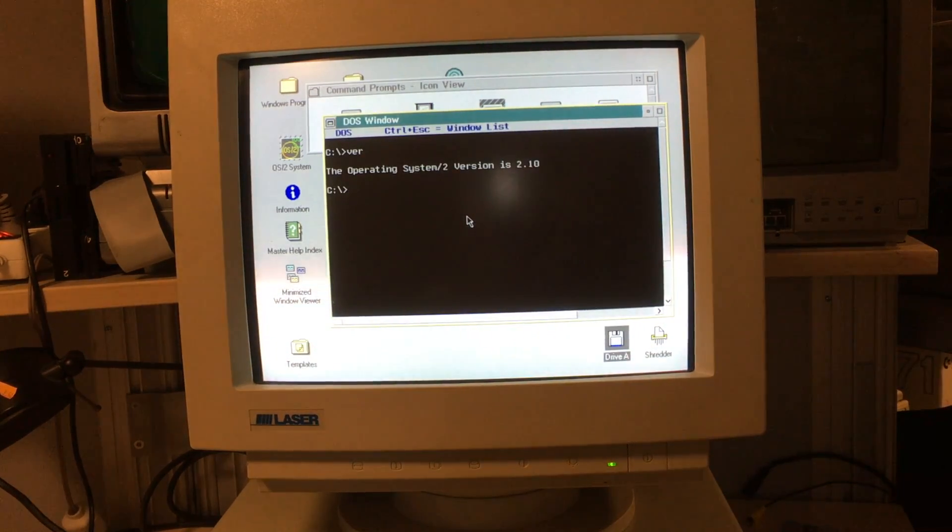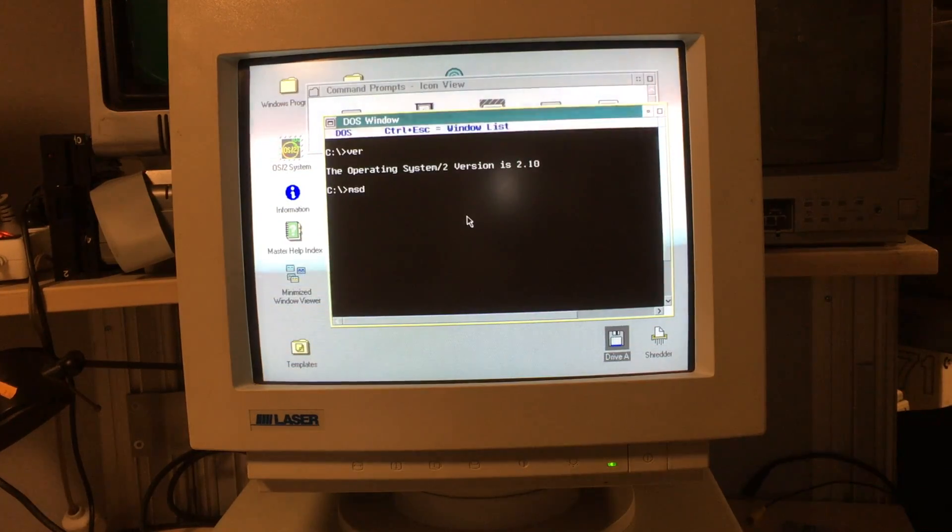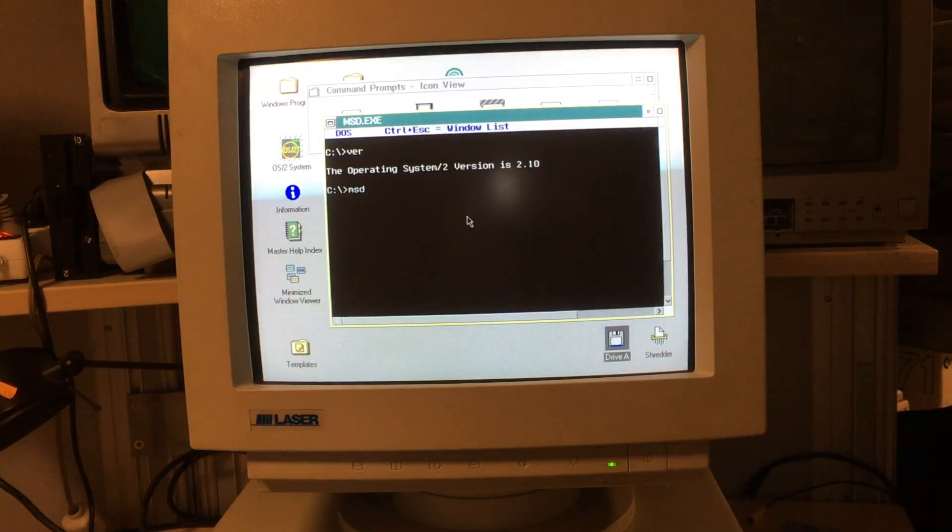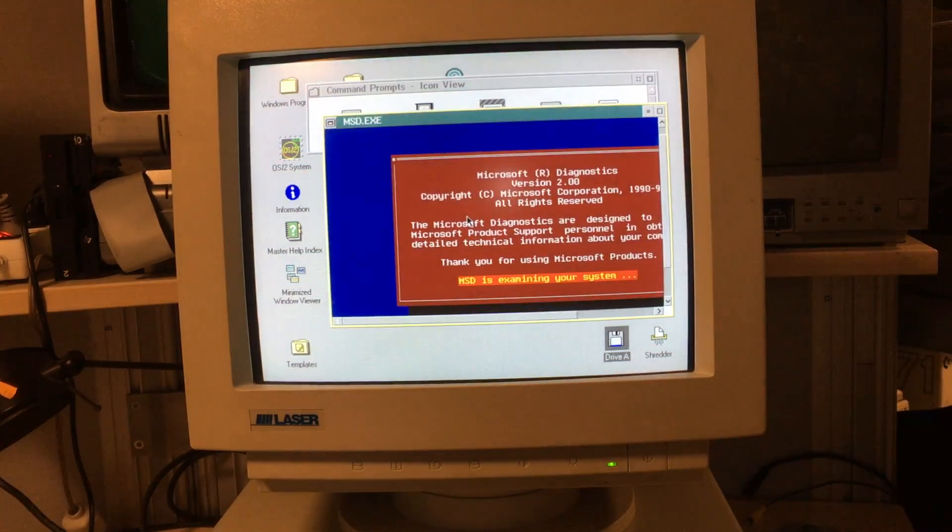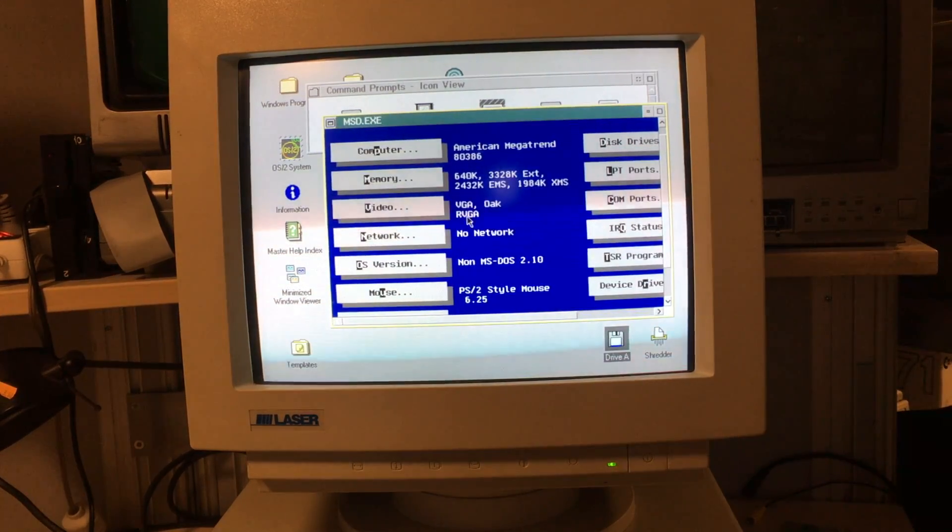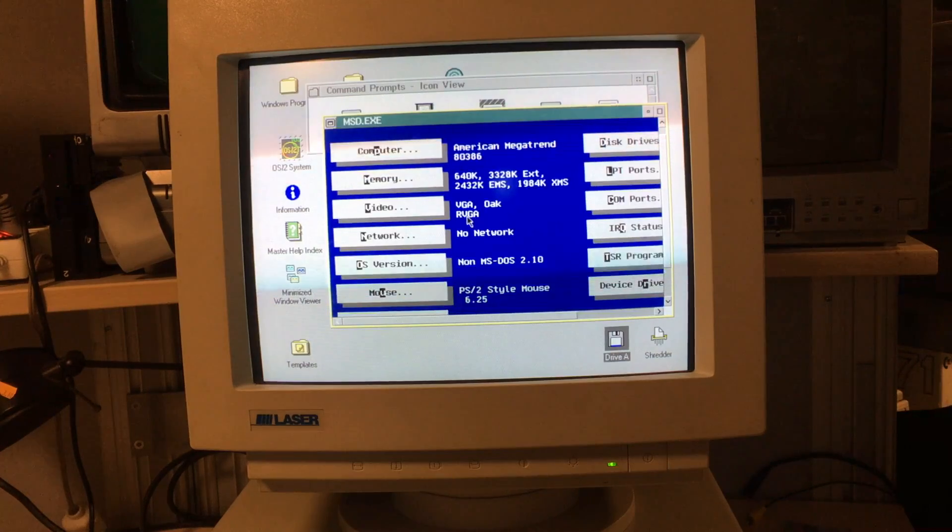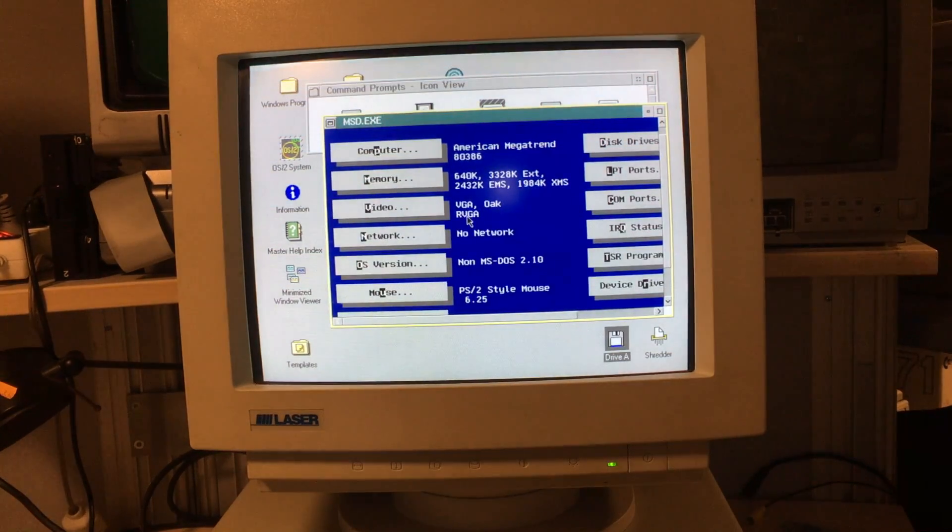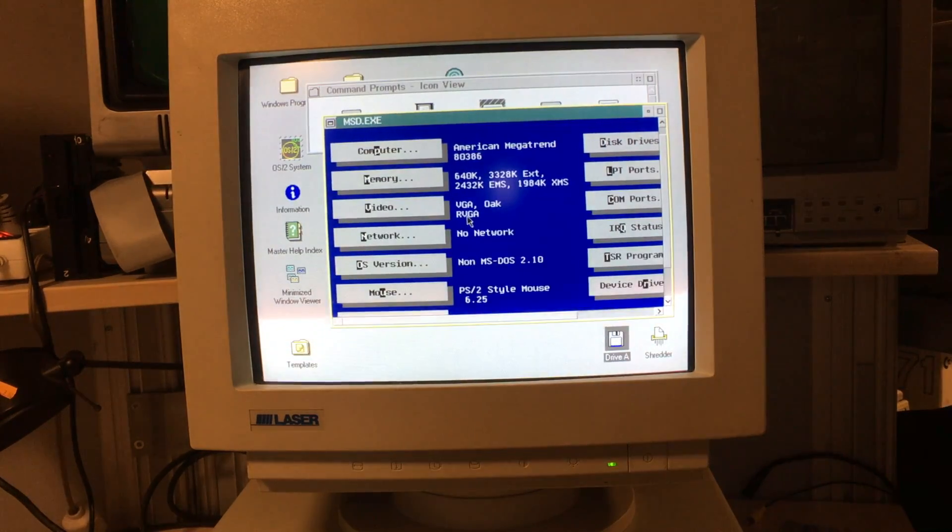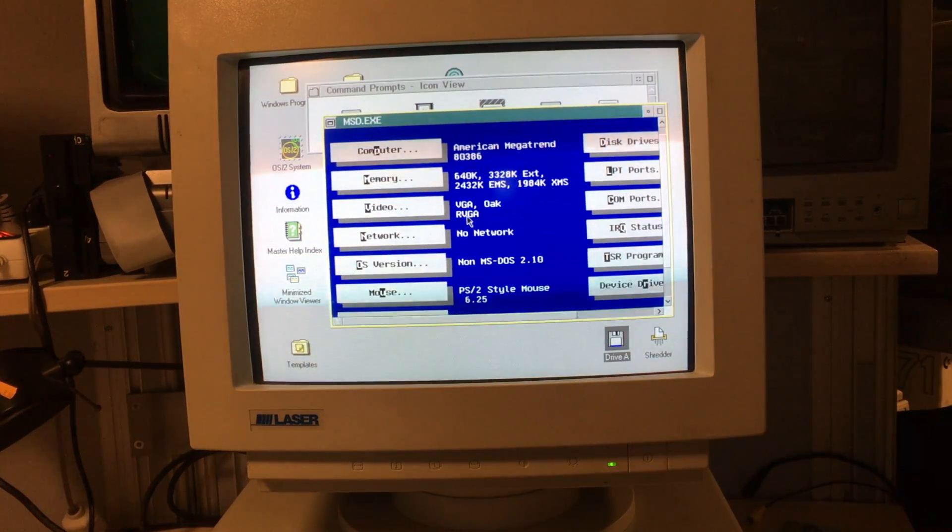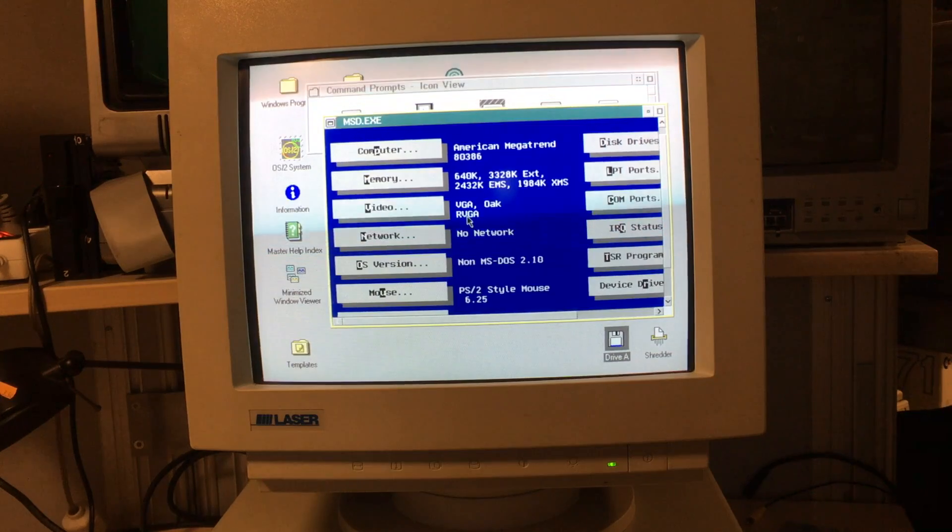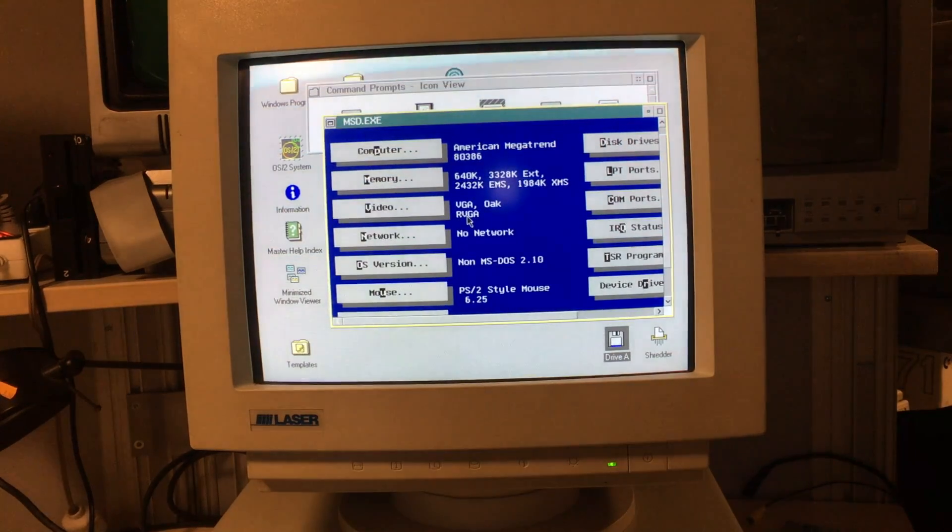I wonder if Microsoft Diagnostics is installed. It is! Kinda hard to get out of this, let's make it full screen.